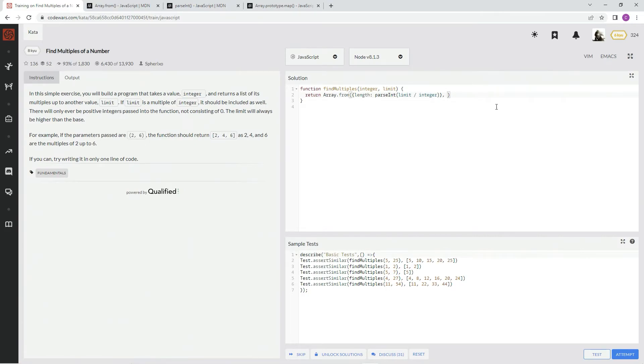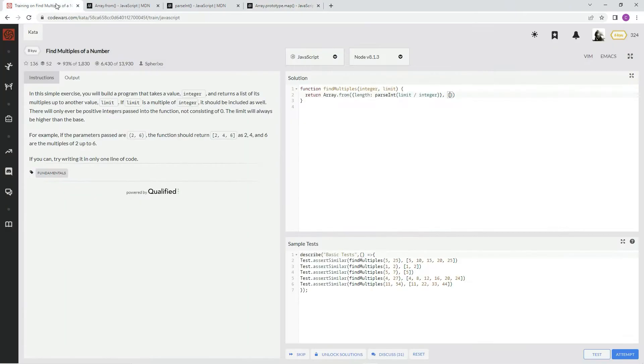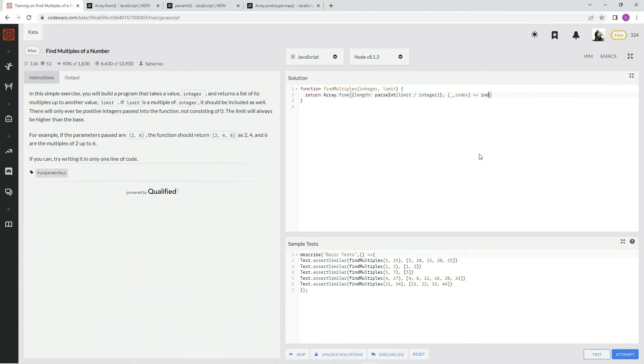And so we're going to do the element index. And since we don't need the element, the element is always a variable, we're just going to put an underscore just to signify that it's just going to be ignored. And then we're going to have index as the second argument. All right, so we're going to do arrow function. And we're going to say index plus 1, because as we know, the first index is always 0.